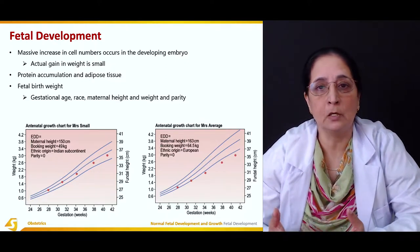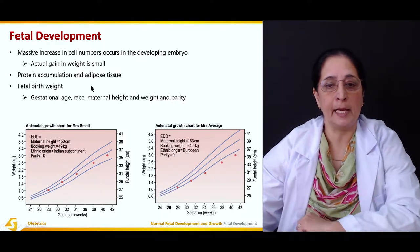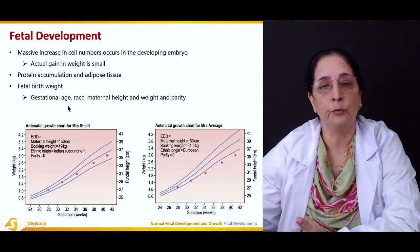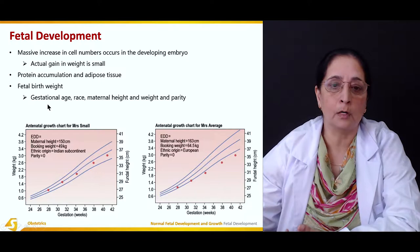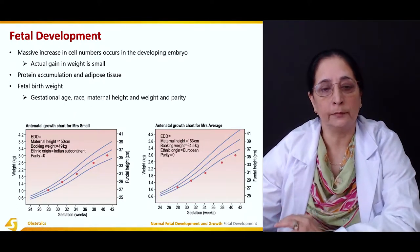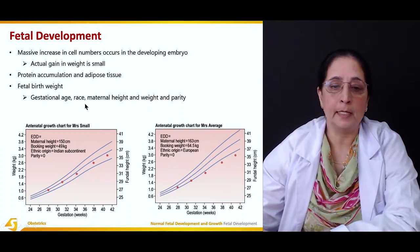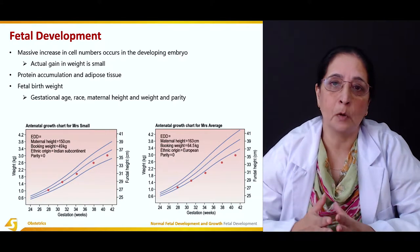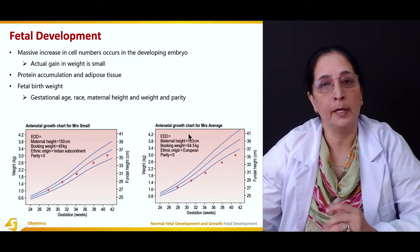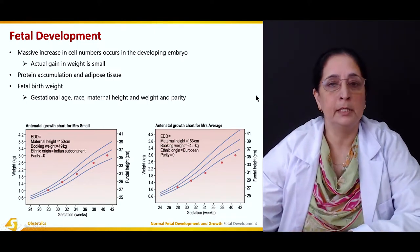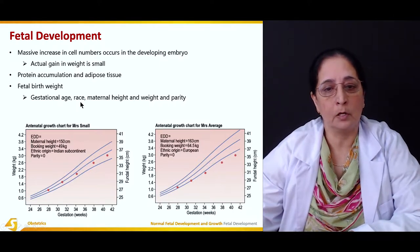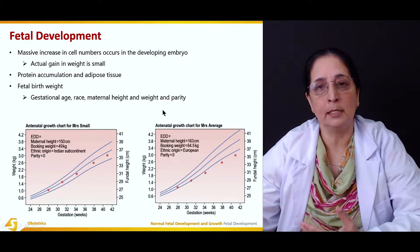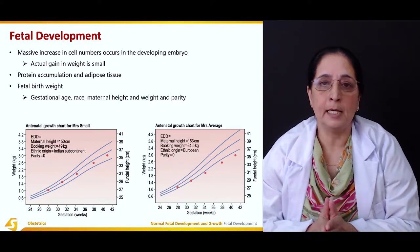The fetal birth weight depends on different factors. Gestational age is important — premature babies are smaller than full-term babies. Race also plays an important role; infants from the Indian subcontinent are usually smaller in size compared to European infants. Maternal height and weight also play a role — if maternal height and weight are average, the baby's size is usually normal.